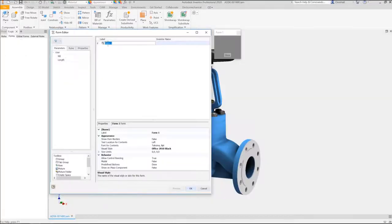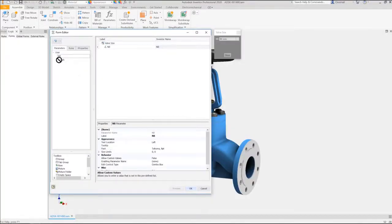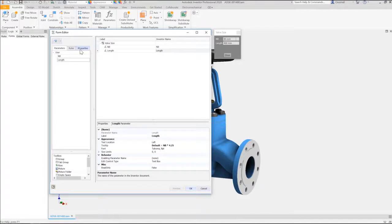Next, once logic has been defined, you can create forms inside Inventor to provide a more intuitive front-end for the configurator.